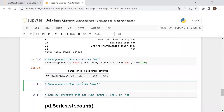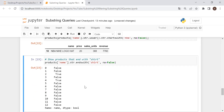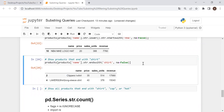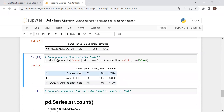Now let's look at endswith. We want to look for products that end with the string 'shirt'. We use: products['name'].str.endswith('shirt', na=False). We'll deal with that case sensitivity problem again by adding .str.lower(). And there we go — those are all of our products that end with the string 'shirt'.